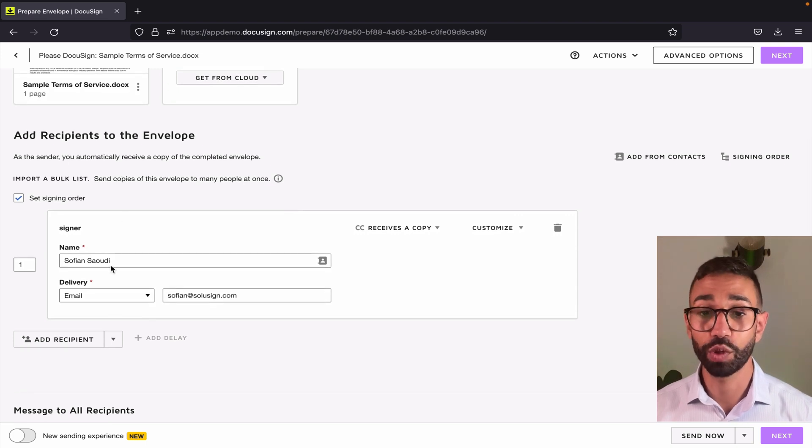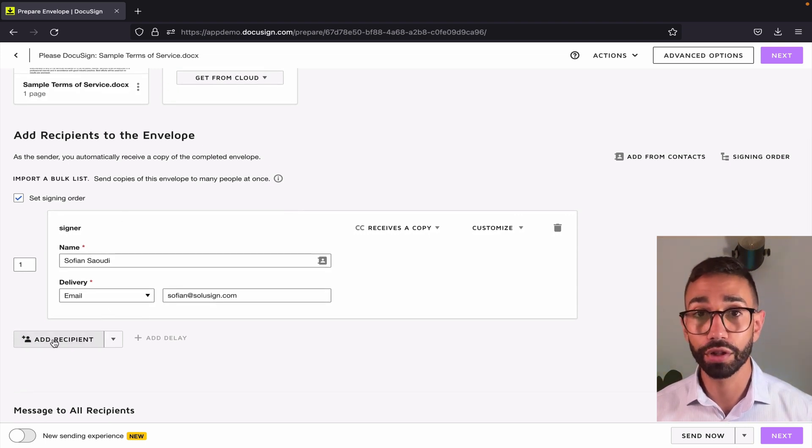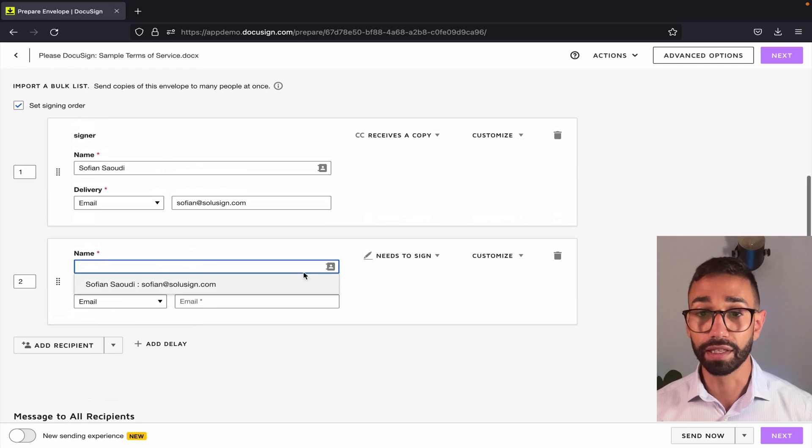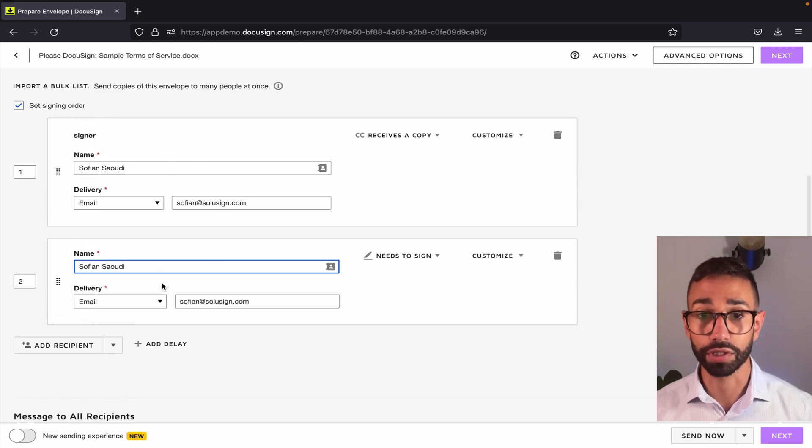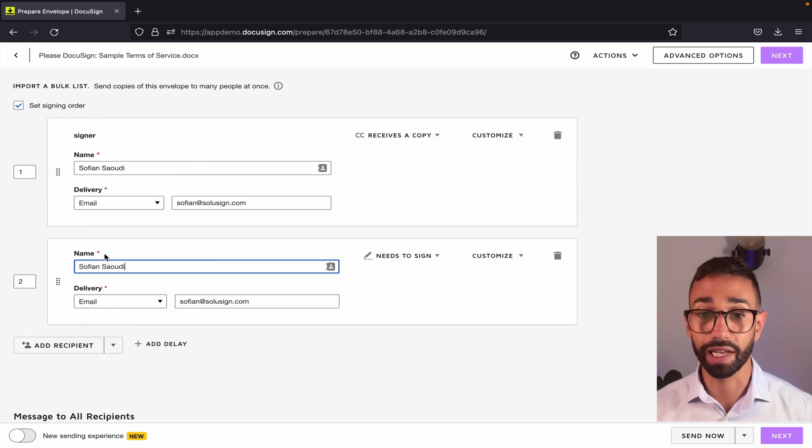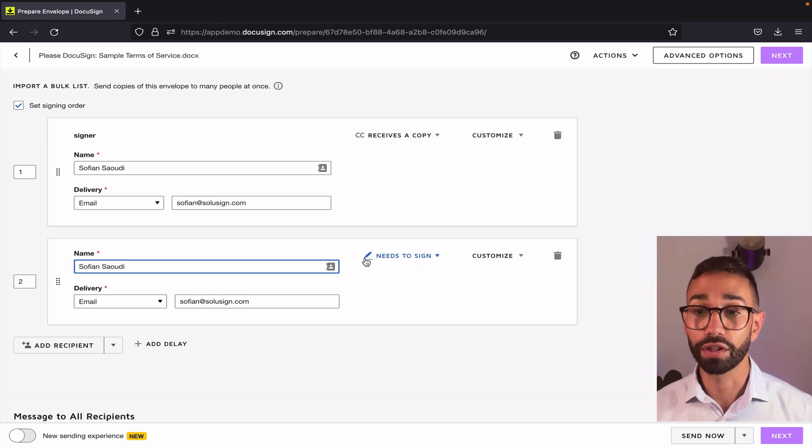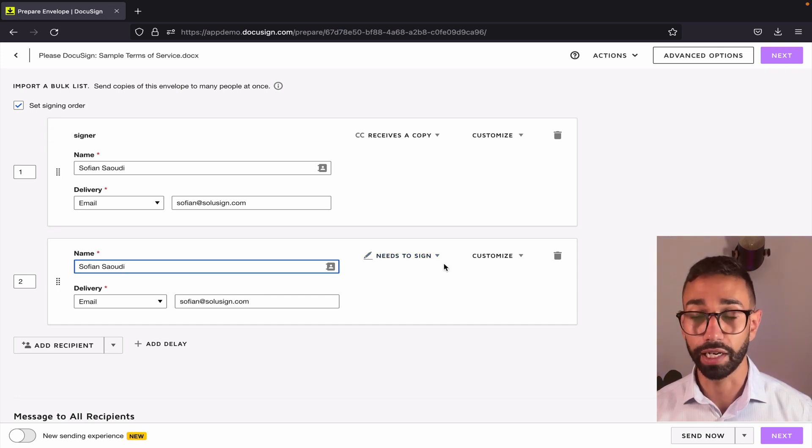However, what we want to do is we want to add another recipient and that recipient should be the same person. So you can add the same first name, last name, and email and here that's the needs to sign action that you can add.